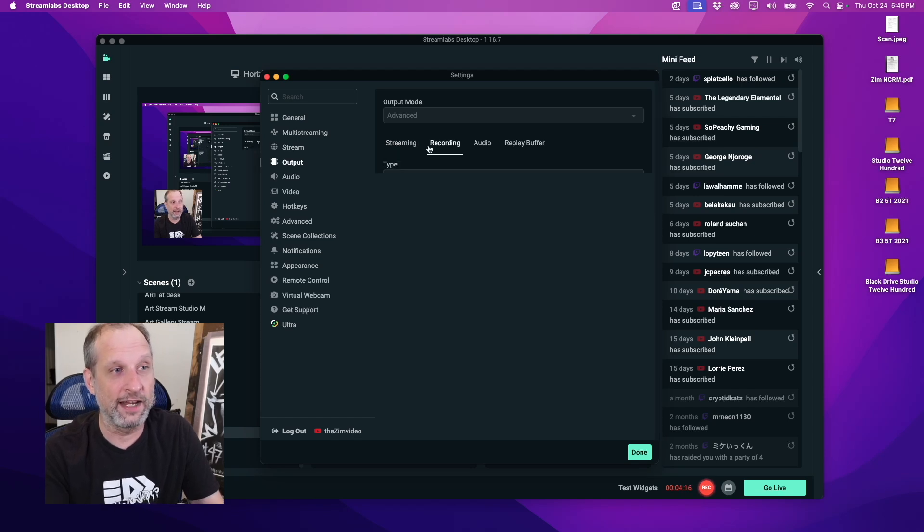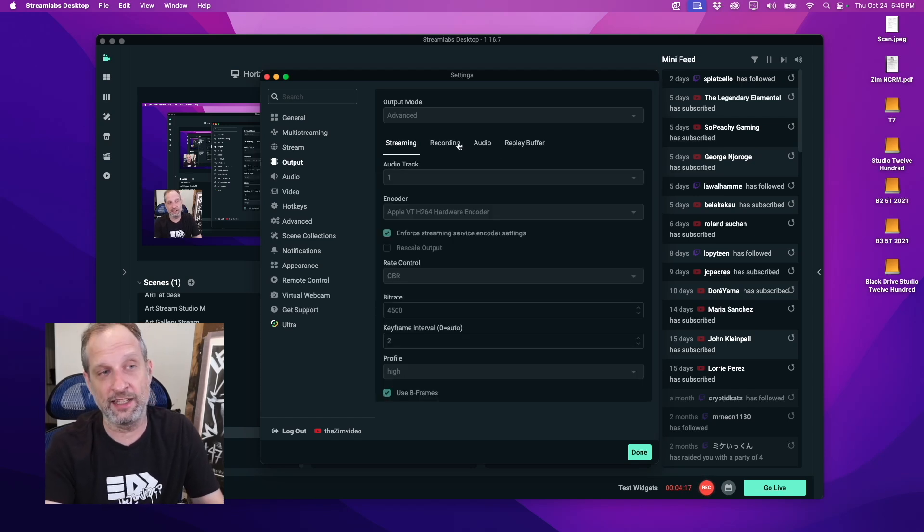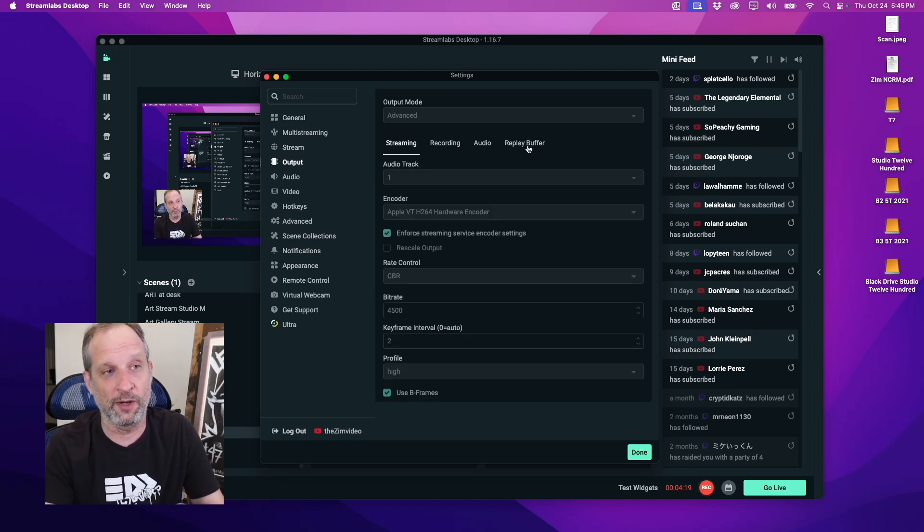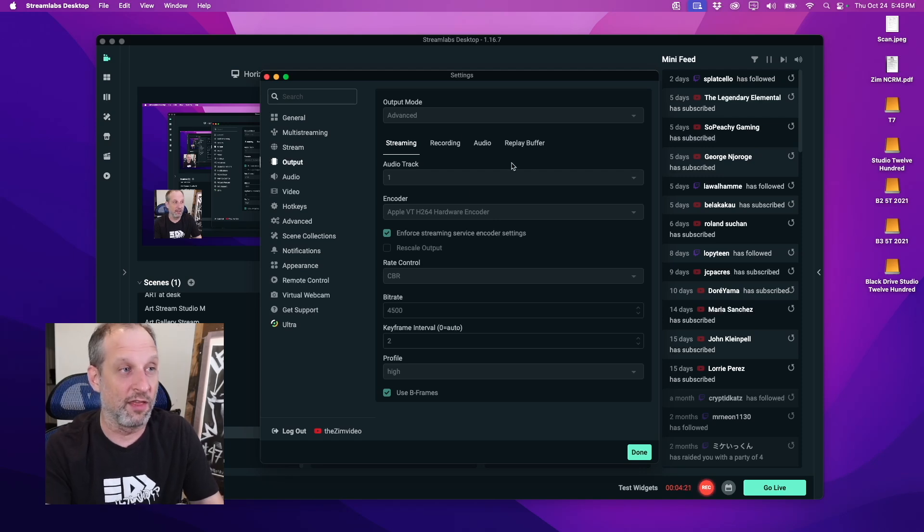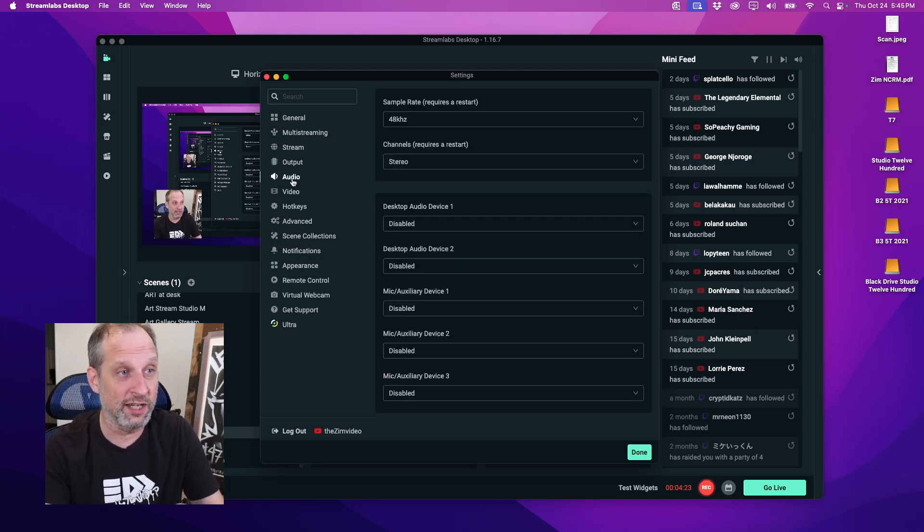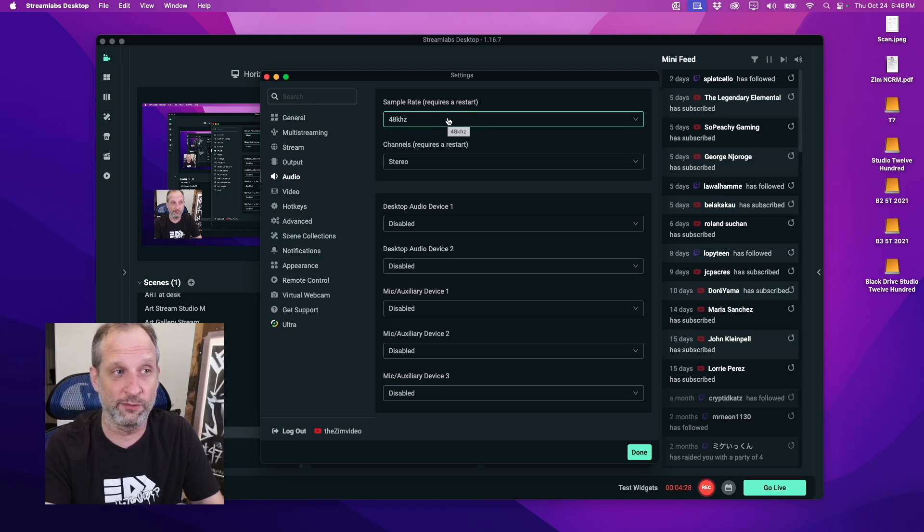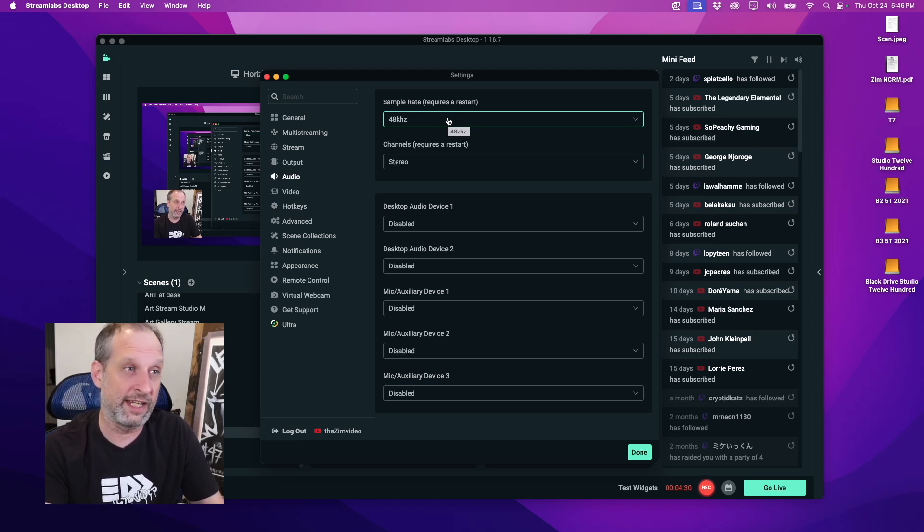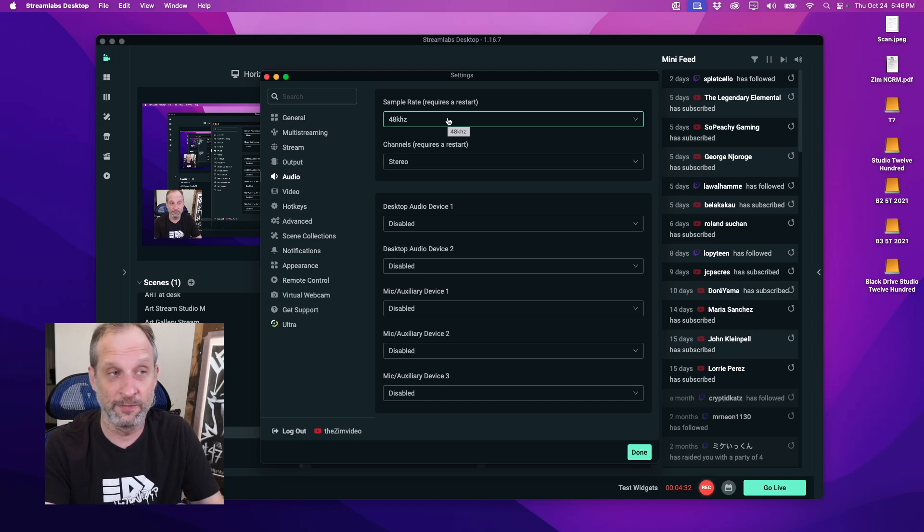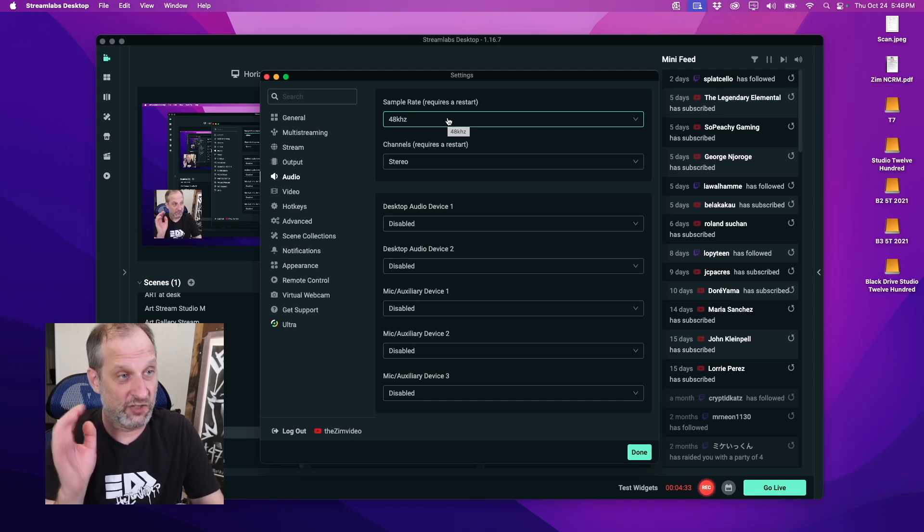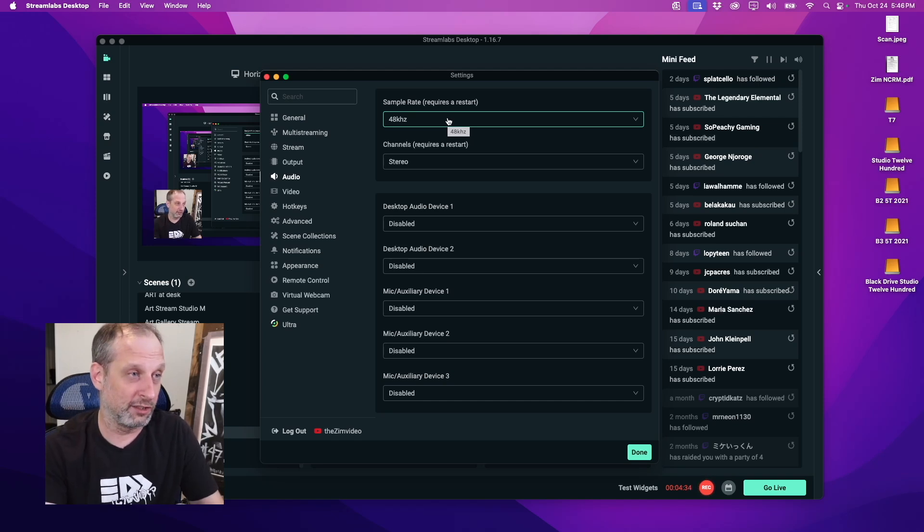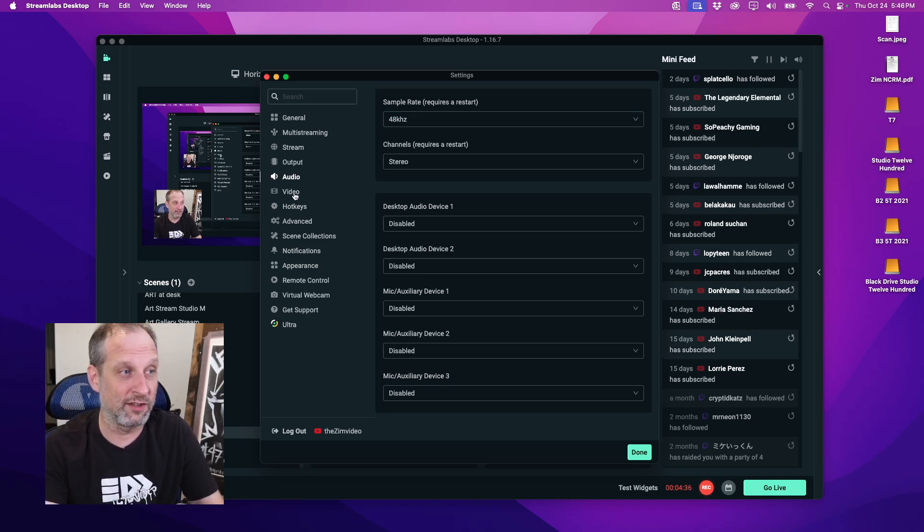I didn't change anything else on the recording, audio, or buffer replay tabs in this setting. But down in audio, we want to change it. It starts at this default set to 44 kilohertz. Change it to 48 kilohertz.